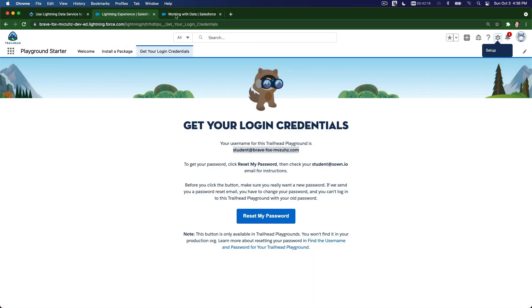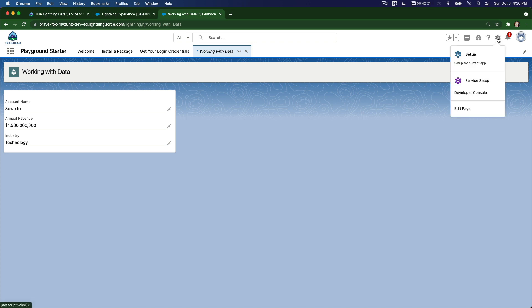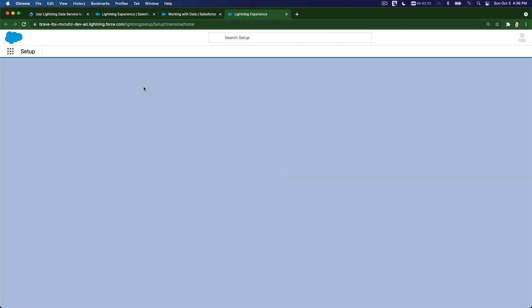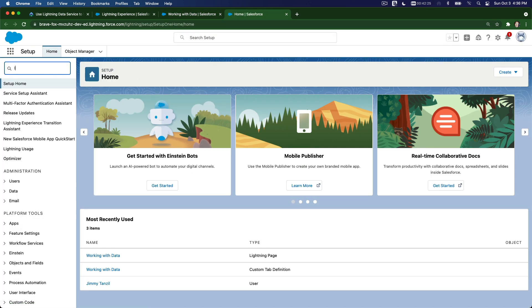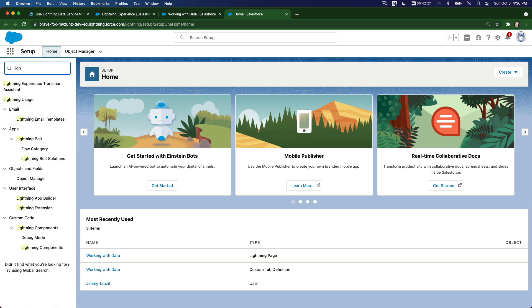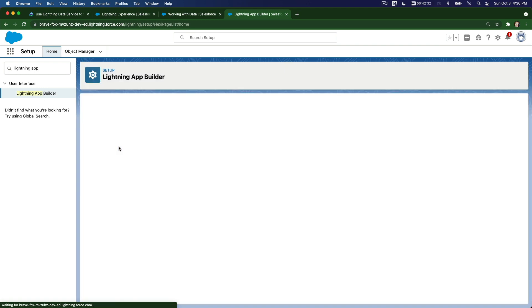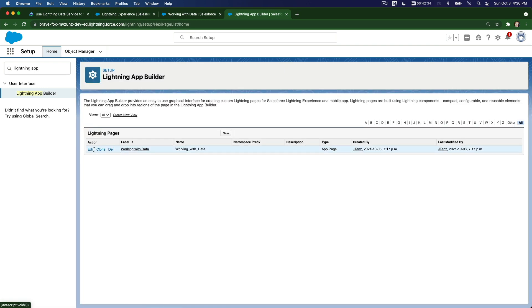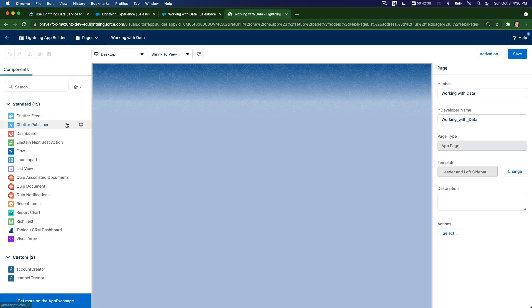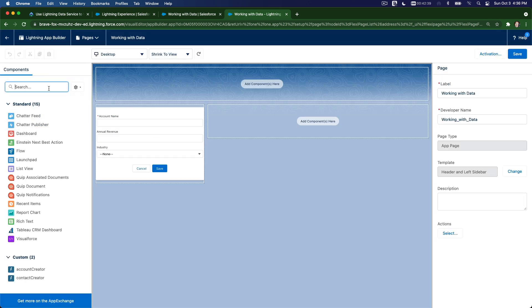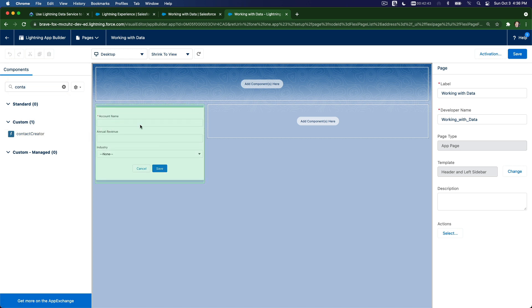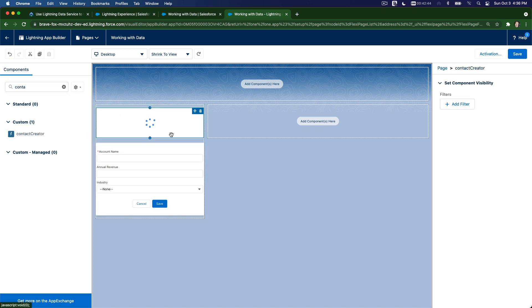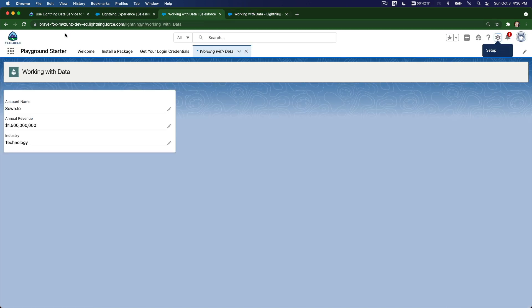I'm going to go to my Setup here, pop it up. Lightning App Builder. I'm going to edit that page and let's just grab the contact creator just below the account, or maybe on top of it. So we're going to play with that. I'm going to save it again and go back here and refresh this.